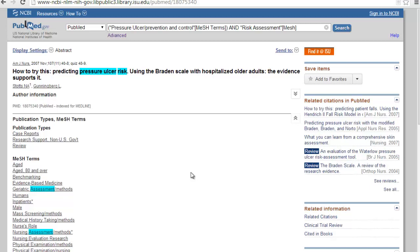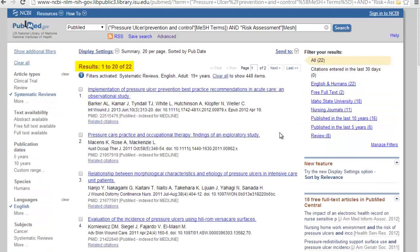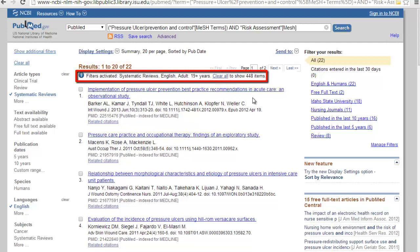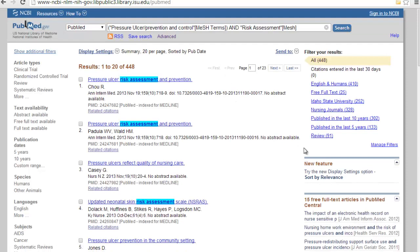We only have 22 results — that's not very many, but you can see we still have all our filters activated. If you want to clear them, just click 'Clear All.' Now we've gone from 22 up to 448 articles — that's a lot more. Clearing your filters and then building them back in one by one is a very good strategy for expanding your search if it starts to get too narrow.